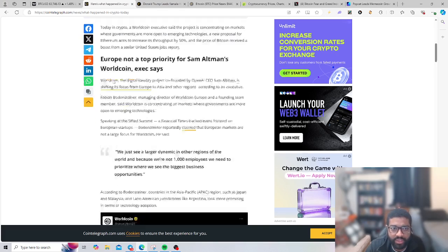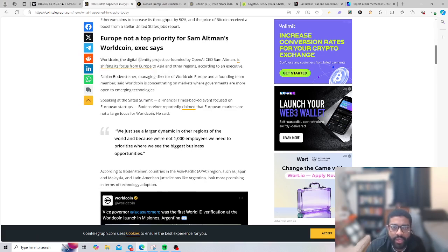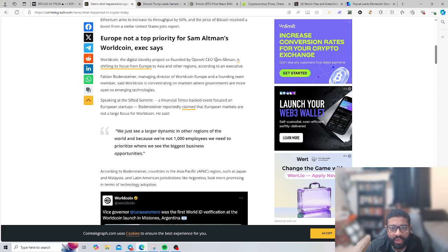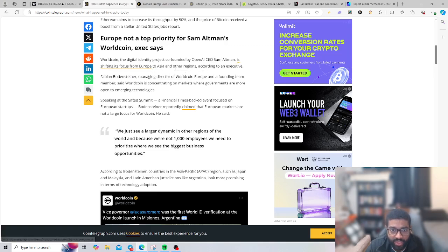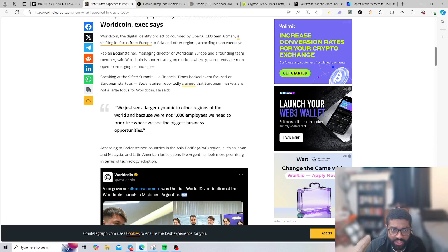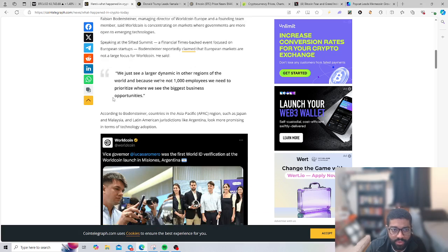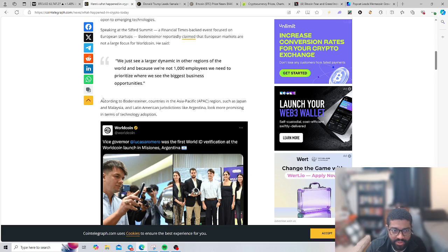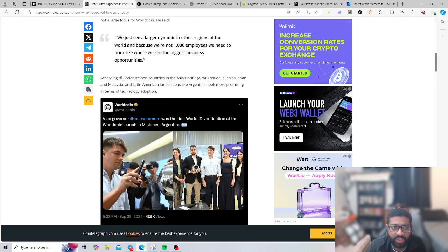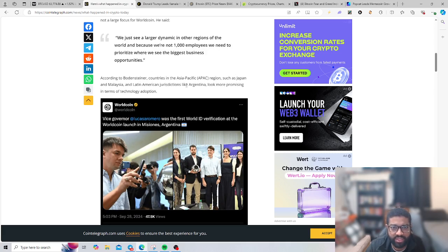World Coin executives said the project is concentrating on markets where governments are more open to emerging technologies. Europe is not a priority for Sam Altman's World Coin. The digital identity project co-founded by OpenAI CEO Sam Altman is shifting its focus from Europe to Asia and other regions. We see a larger dynamic in these regions and because we're not a thousand employees we need to prioritize where we see the biggest business opportunities.